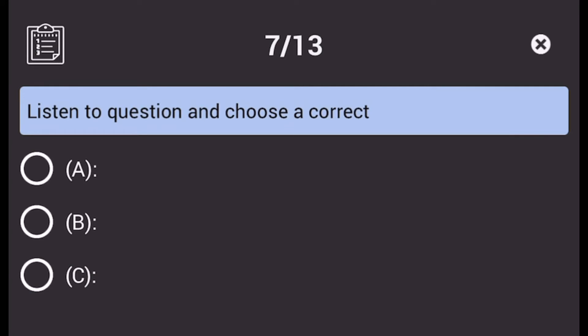Number 30. I think my interview at the television station went well. A. My favourite show. B. I didn't know they were hiring. C. It's on the application form.